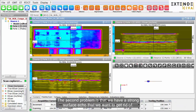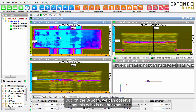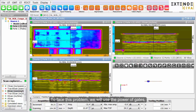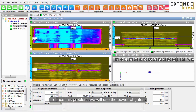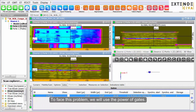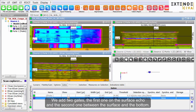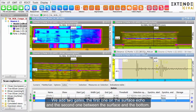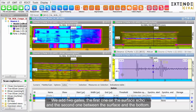The second problem is that we have a strong surface echo that we want to get rid of. But on the B-scan, we can observe that this echo is not horizontal. To face this problem, we will use the power of gates. We add two gates: the first one on the surface echo and the second one between the surface and the bottom.